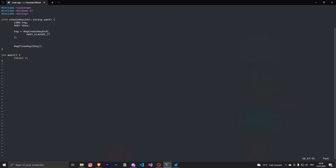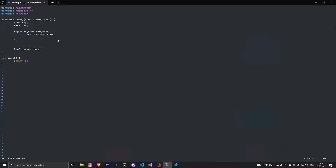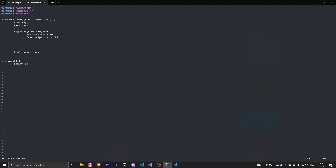Next it will be the sub key, which is our path. We have to cast it to LPCSTR — that's the type of this parameter, LPCSTR. So we cast the path using path.c_str().